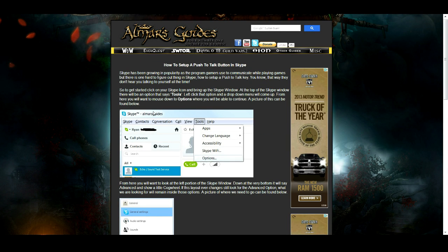Hey everyone, I'm Almar of almarsguides.com and this guide is going to go over how to set up a push-to-talk button in Skype.